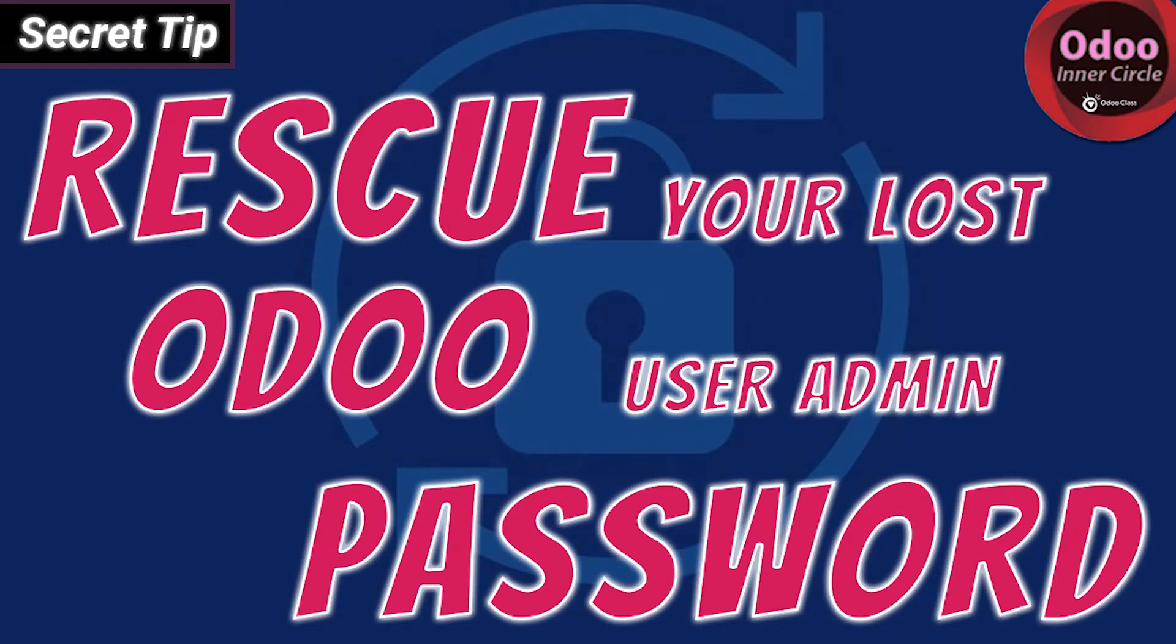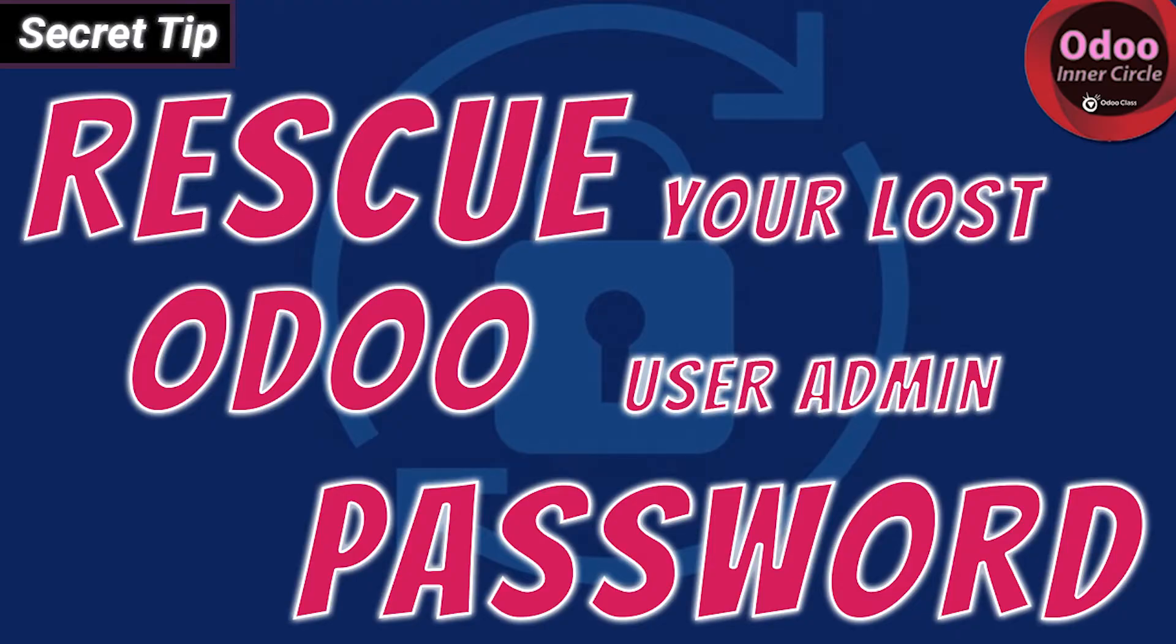Greetings, everyone. I'm Greg Moss, and welcome to this video on how you can reset your password inside of an Odoo database. And I should say your user admin password inside of an Odoo database that has been lost.